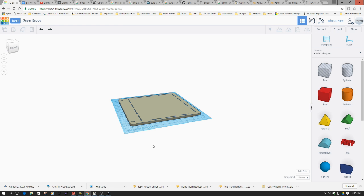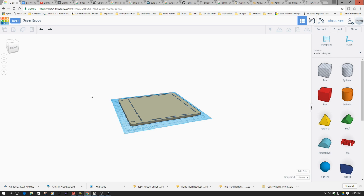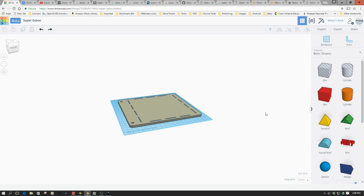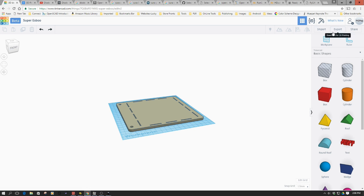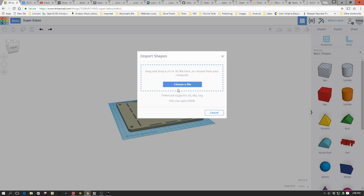I've already got the back piece in Tinkercad. I've exported these as just plain SVGs from Inkscape and saved them as a file. There's a few anomalies with the way that Tinkercad imports it, and we're using the beta version.